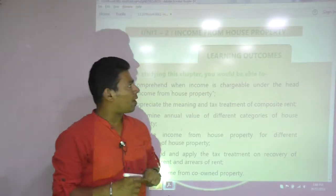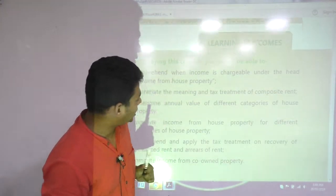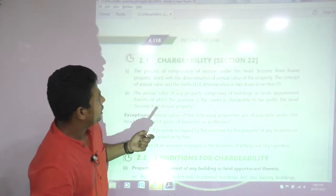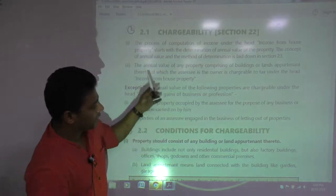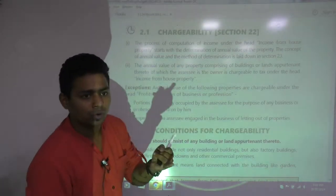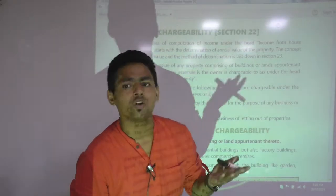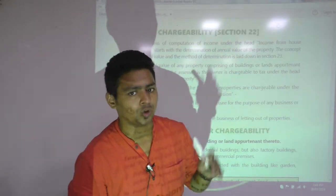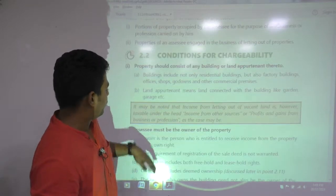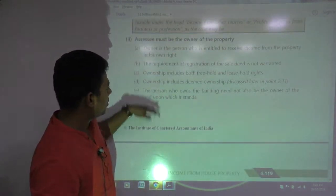This is Income from House Property from ICAI. We will discuss one question on chargeability. We have just discussed Section 22 — there are three conditions: there should be a house property, the assessee should be the owner, and such house property should not be used for own business or profession. They have written those conditions here in detail.